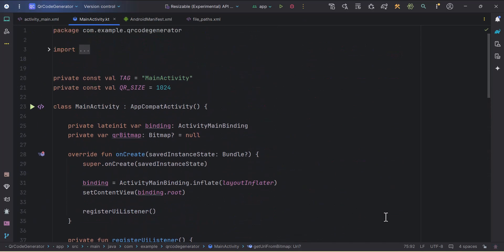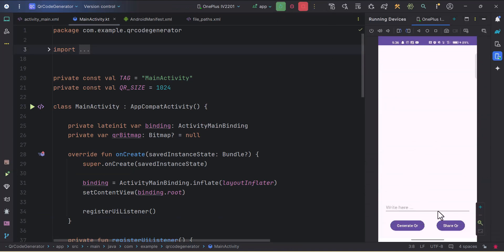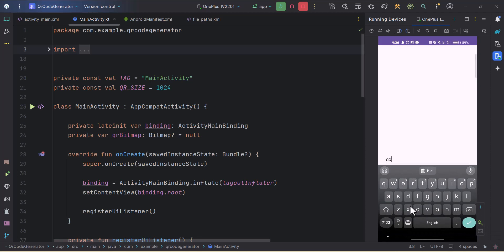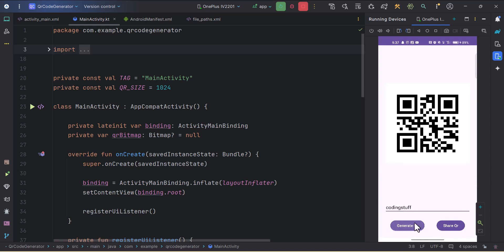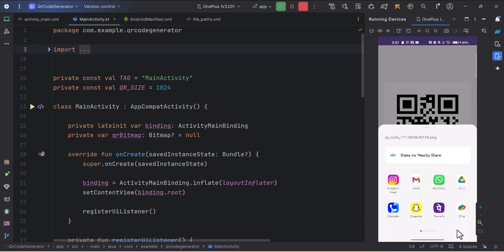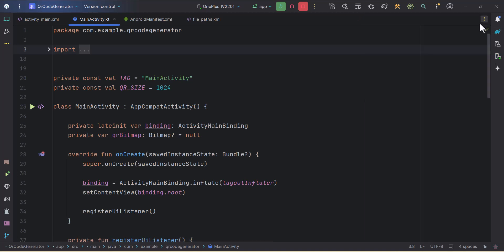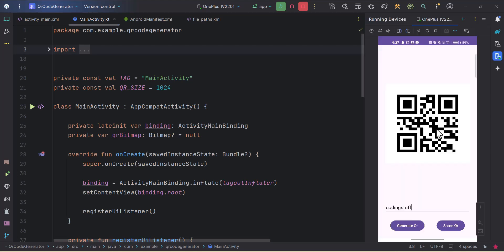Now we can run our application to see if this is working. Let's click the run button — the app is installed. I'll type 'coding stuff', click Generate QR, then click the Share QR button. We got the file named qr_code with a timestamp and .png extension, and multiple apps appeared. I clicked WhatsApp and successfully shared the QR code there.